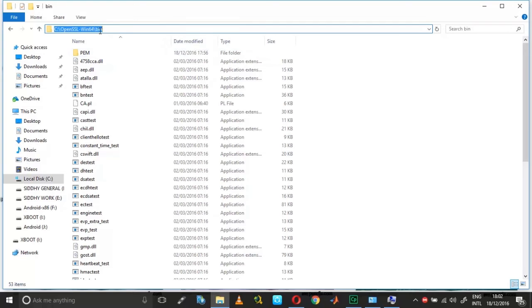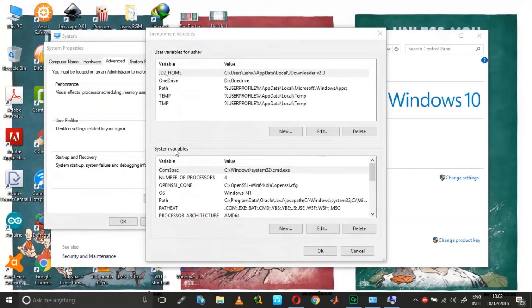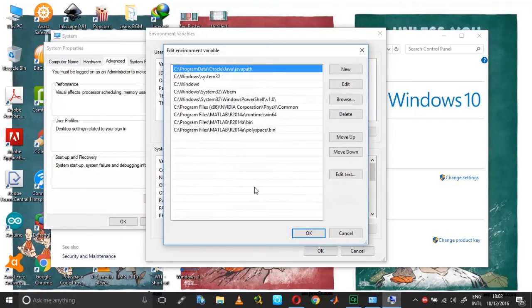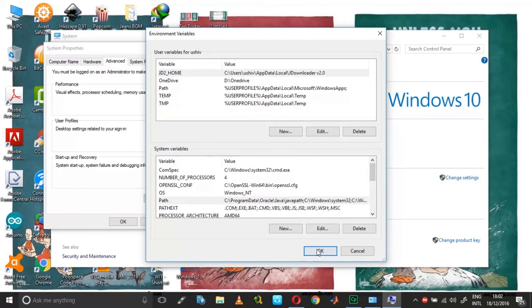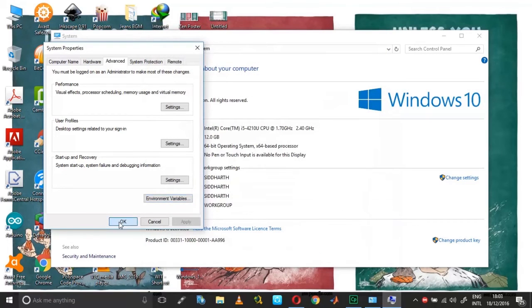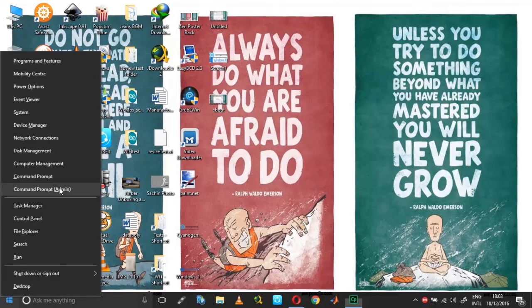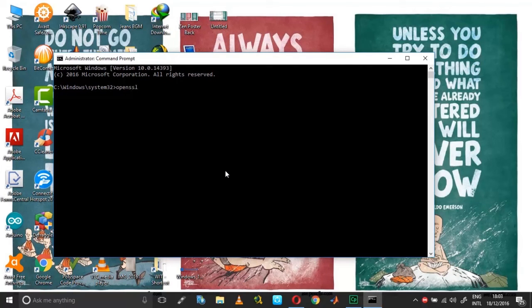Double-click on the Path variable listed under system variables, choose New, and paste the bin path there. Click OK, click OK, click OK, and close. Now you should have OpenSSL working.